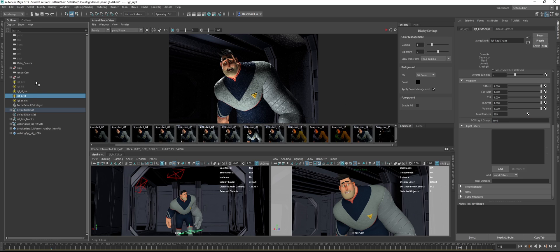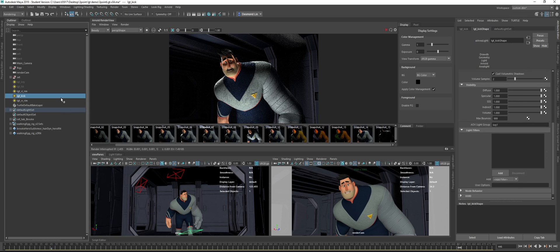Or maybe I will change this name — so, kick. My kick light, for example. And this will be 'kick'. So this is the first step you need to do: you set the AOV light group.